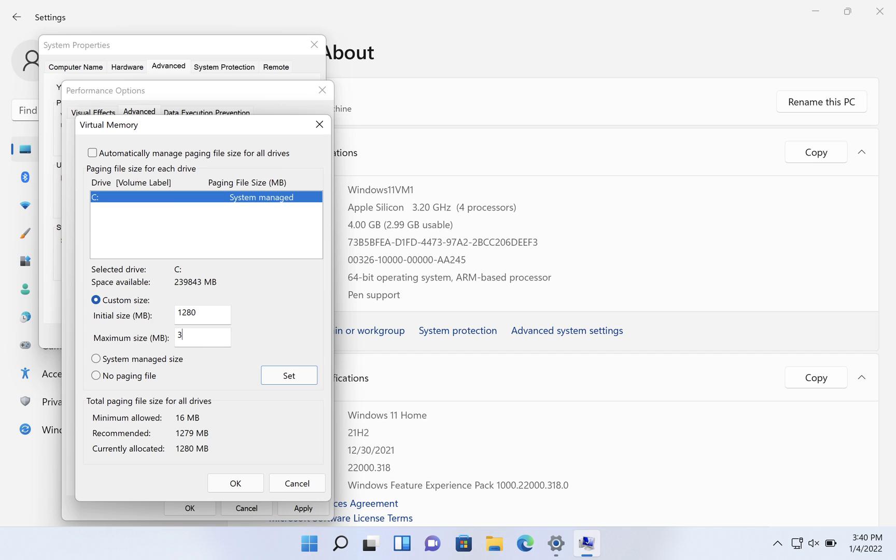So 3840 would be three times 1280. And then you click on set.